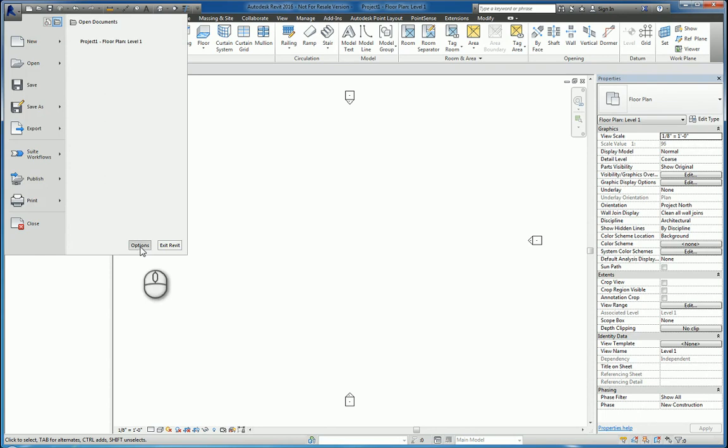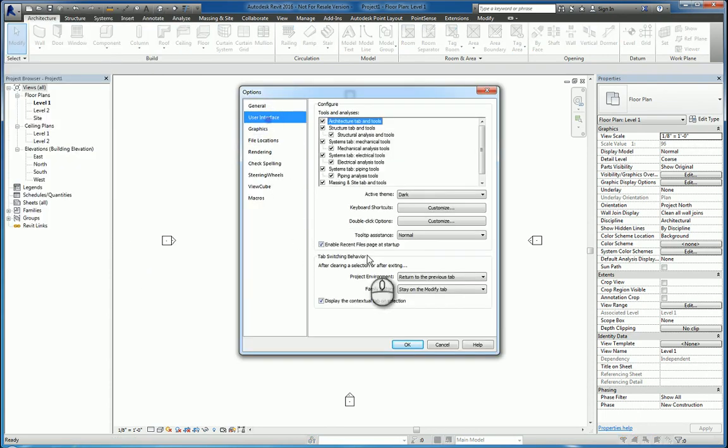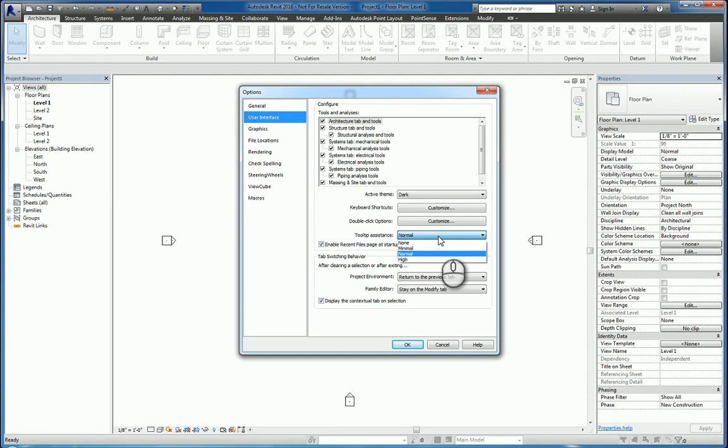If I go back to Options, we also have the Tooltip Assistance. We can go from None to Minimum to Normal to High, and this really is basically just the speed at which that tooltip popup displays, and the amount of information that is displayed quickly or not so quickly.